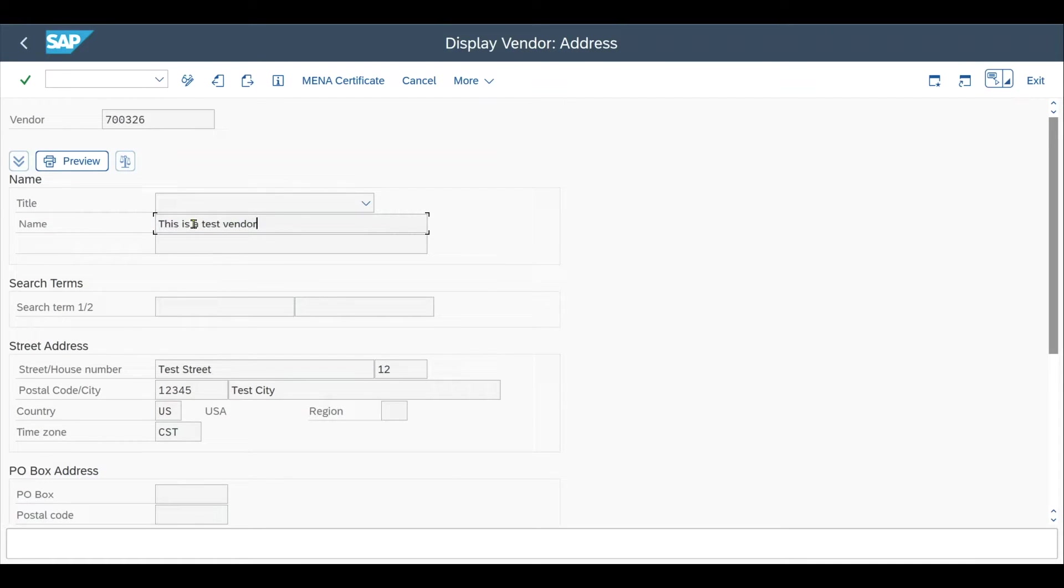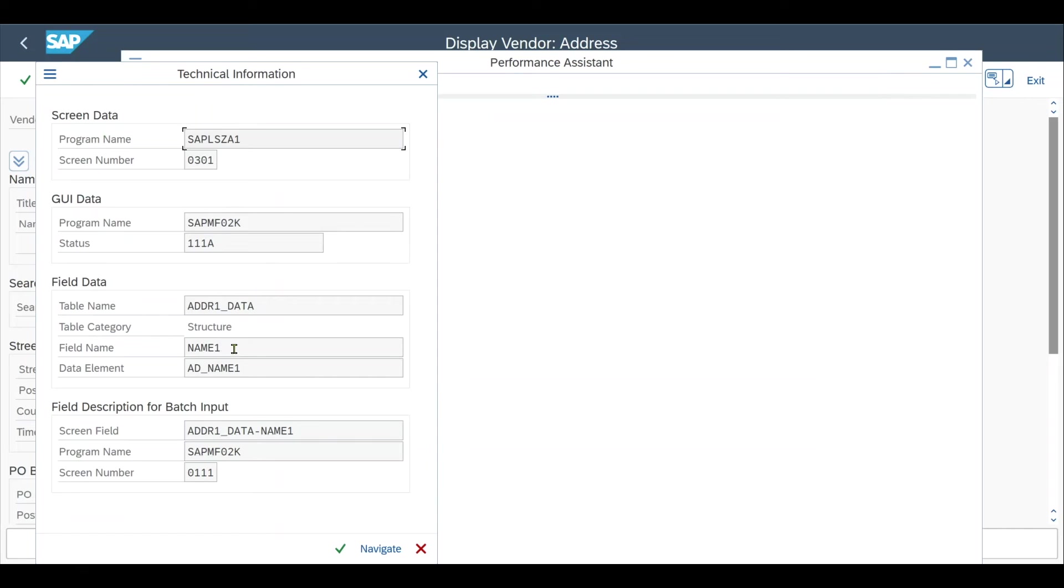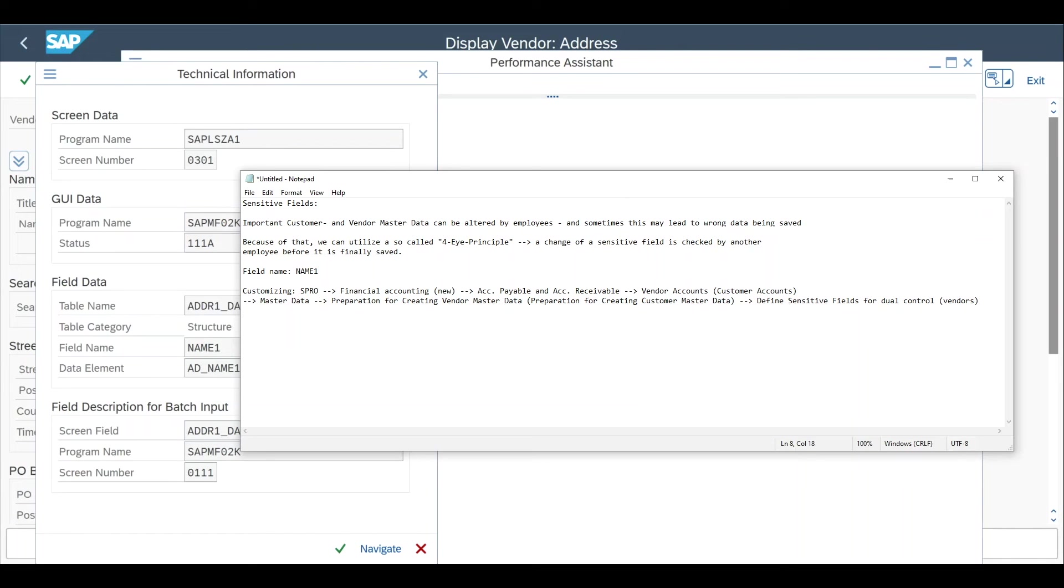Let's mark this field, click on F1 on your keyboard, then go to technical information and you will find the field name. This is the technical name of the field. We will copy that, NAME1, and insert it over here in our notes.